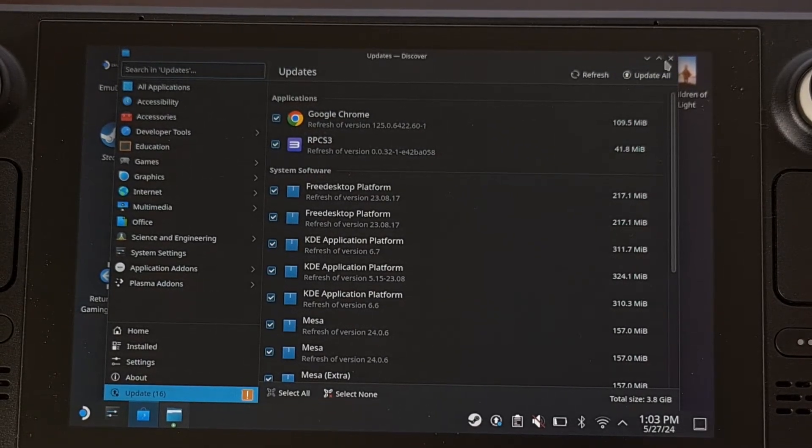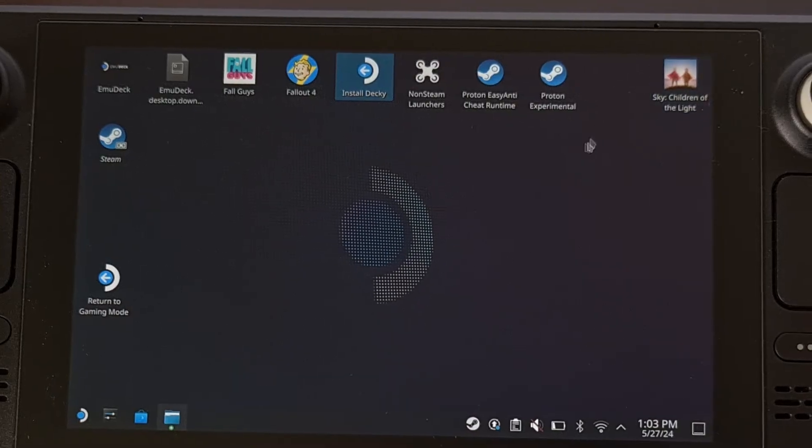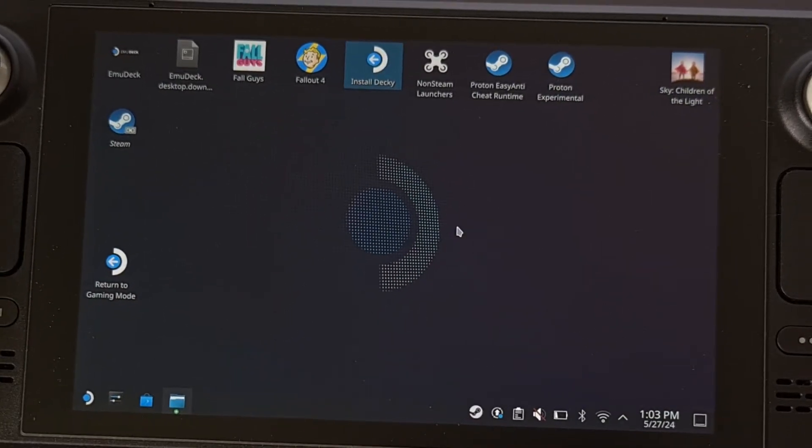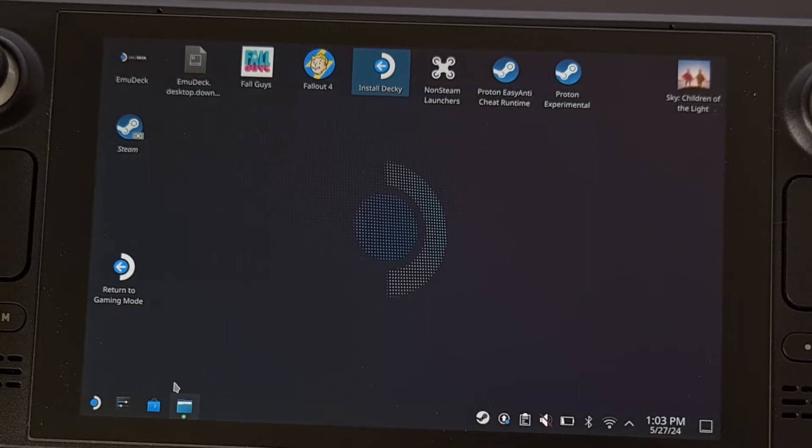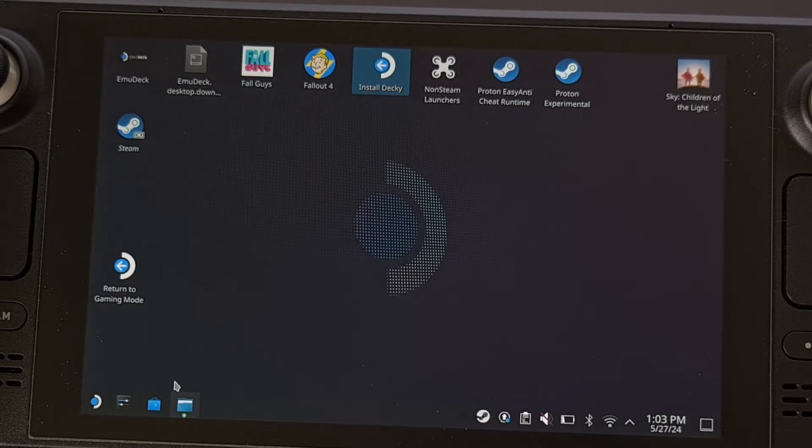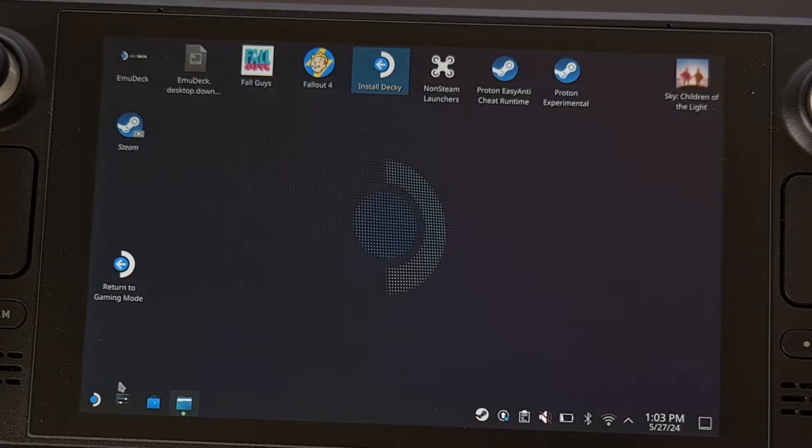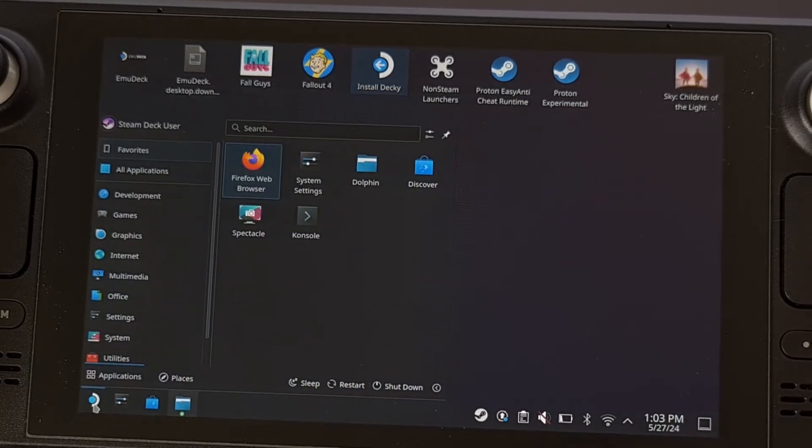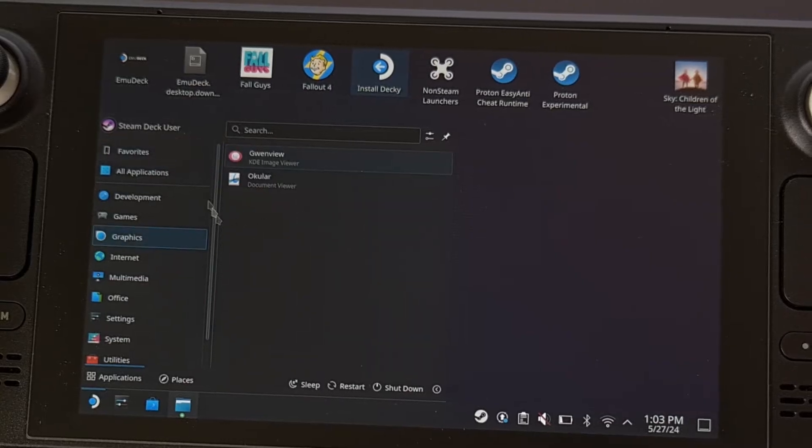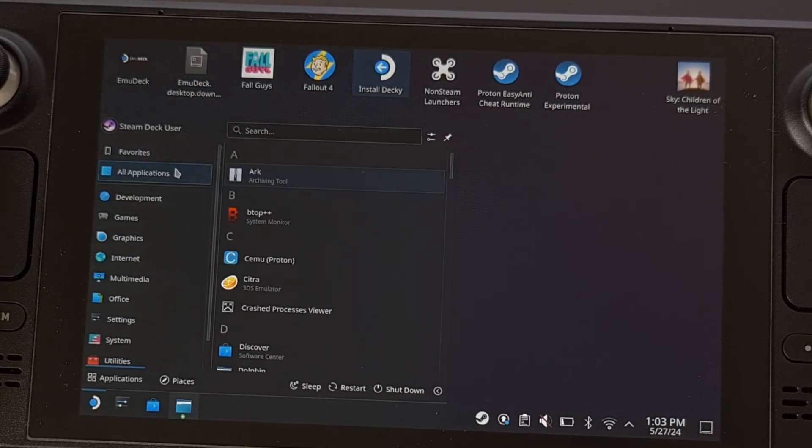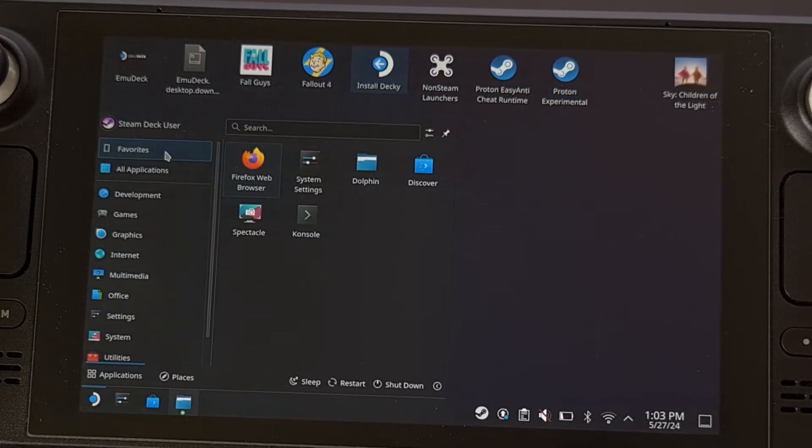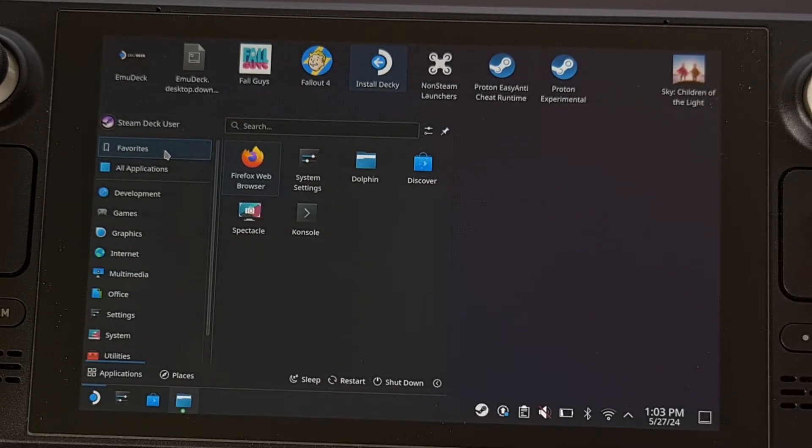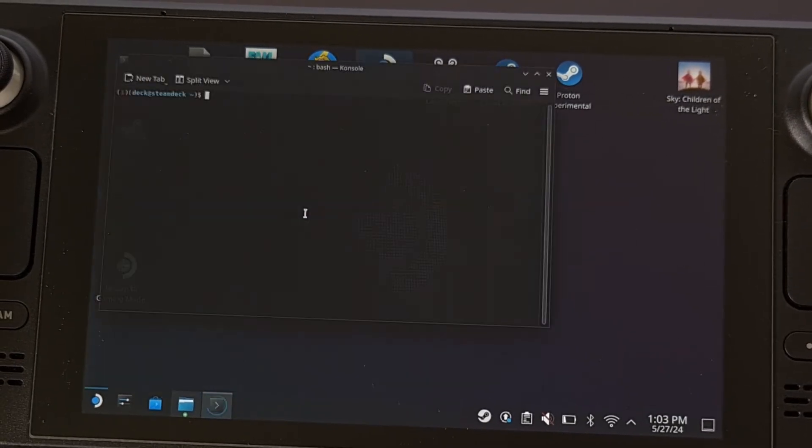And then exit out of the application. Now we're going to launch the terminal window from within desktop mode on the Steam Deck. So this can be done by tapping on the Steam button here, finding console in all of our applications, but you could also use any terminal app that you have installed.